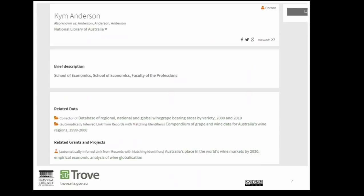If Kim were to move to a new institution and get a new local identifier in their system, it doesn't matter. As long as she uses her NLA party identifier, services like RDA and Trove are able to tell that it's the same Kim Anderson who previously worked at the University of Adelaide. When the NLA party identifier is used, we can collect together all the research someone has done, no matter where they've done it or what system it's identified in.